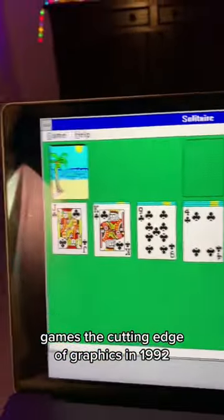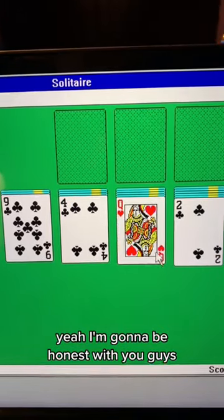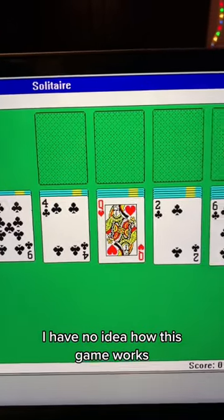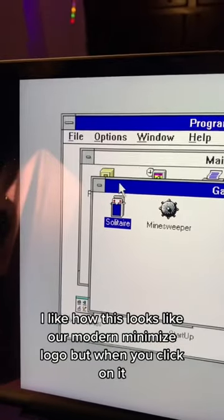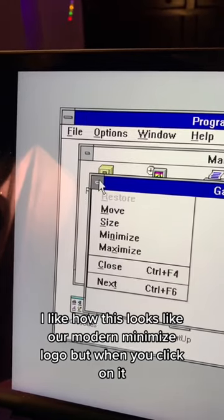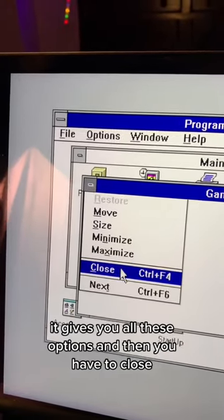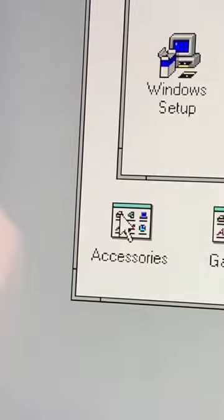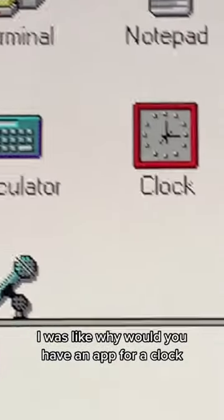I have no idea how this game works. I like how this looks like our modern minimized logo, but when you click on it it gives you all these options and then you have to close it. Let's see what's in accessories.